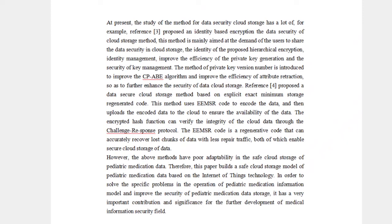Therefore, this paper builds a secure cloud storage model of pediatric medication data based on Internet of Things Technology, in order to solve specific problems in the operation of the pediatric medication information model, improve the security of pediatric medication data storage, and make a significant contribution to the further development of the medical information security field.